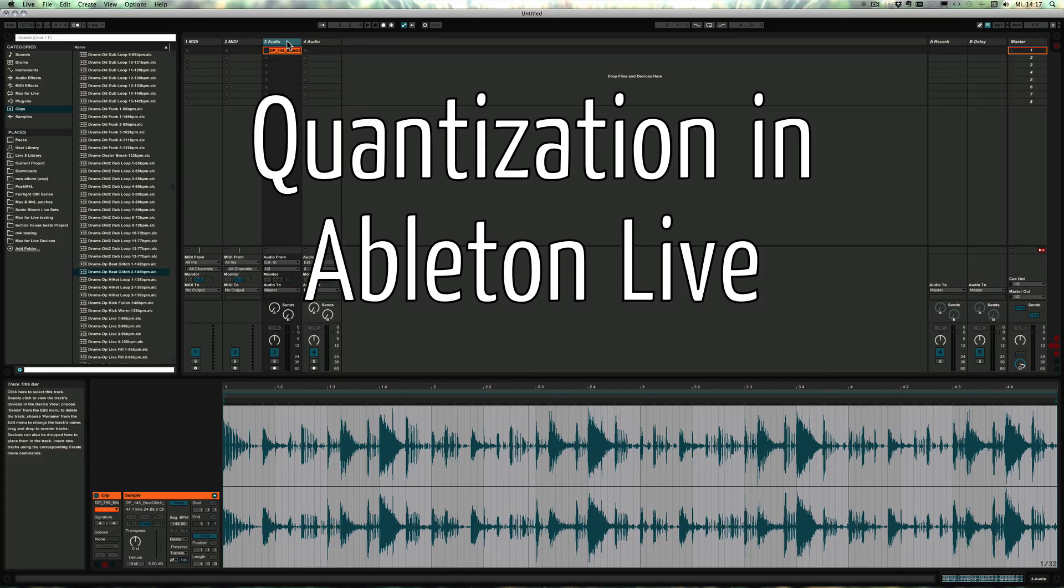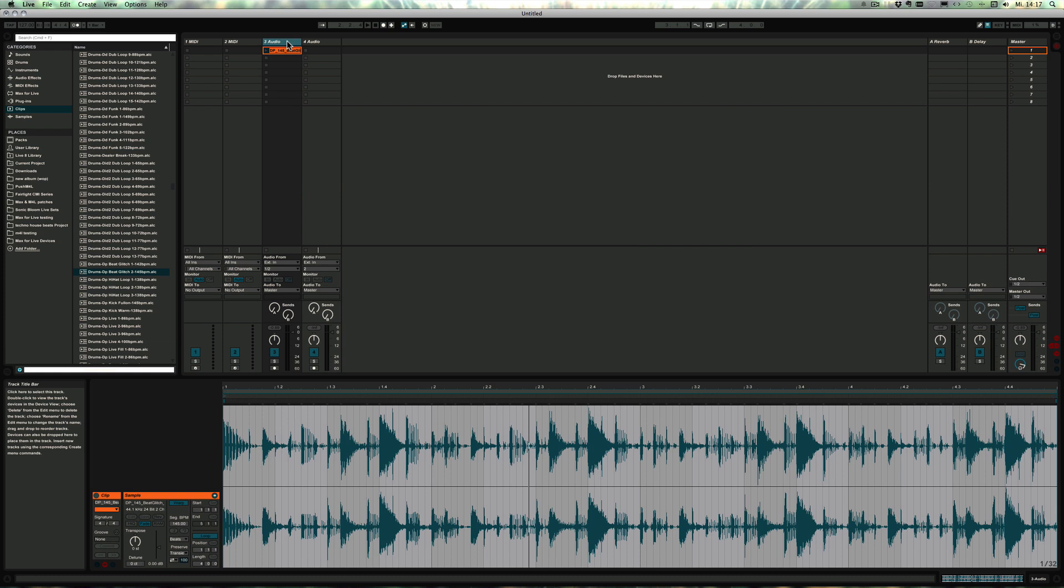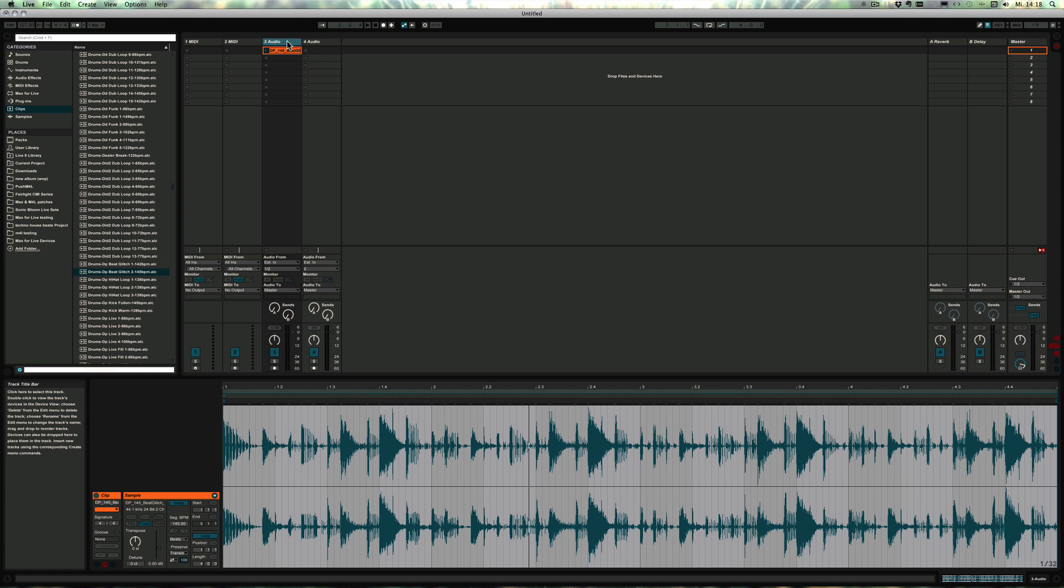Hi, this is Madeline from Sonic Bloom, and today I'm going to do a basic tutorial. We're going to talk about quantization in Live. I noticed that a lot of new users are confused about what quantization is because there are three kinds: the global quantization, the clip quantization (also called clip launch quantization), and the record quantization.